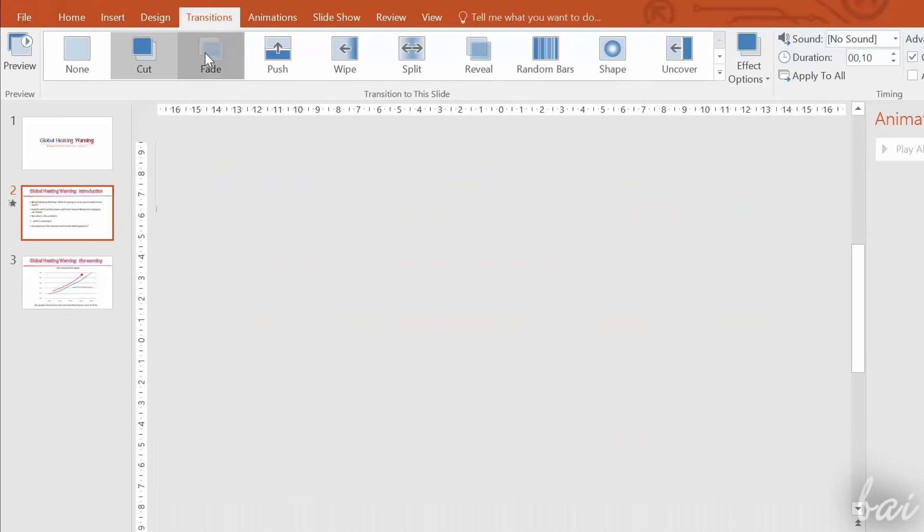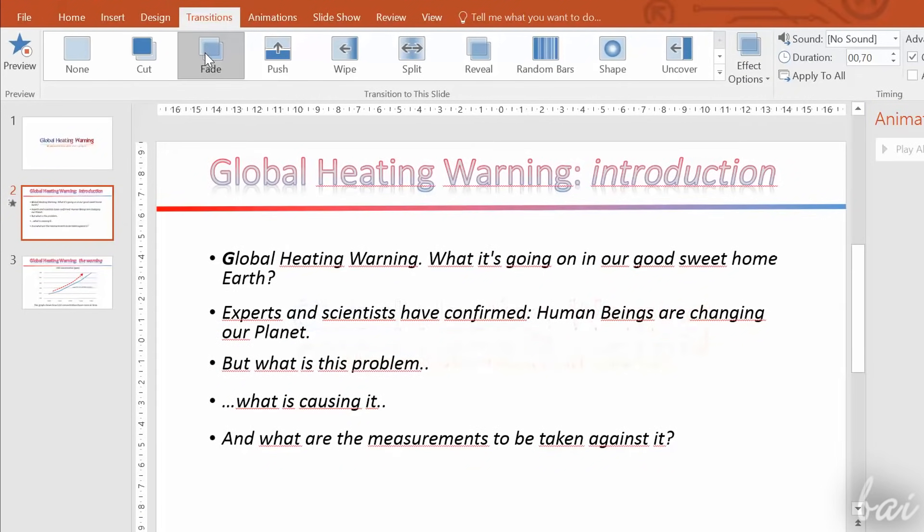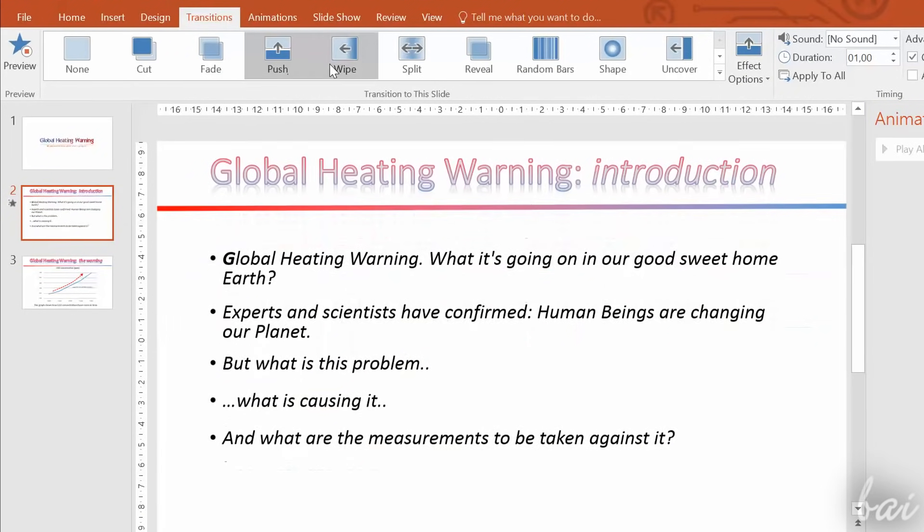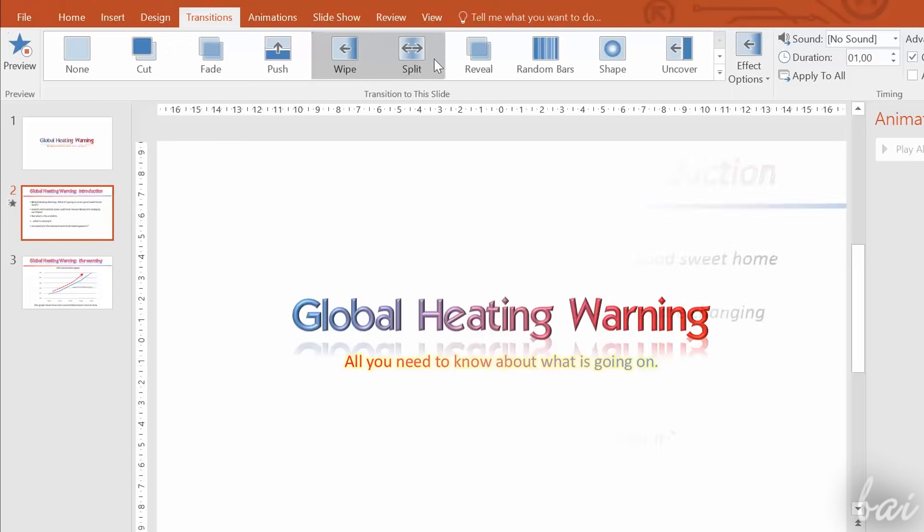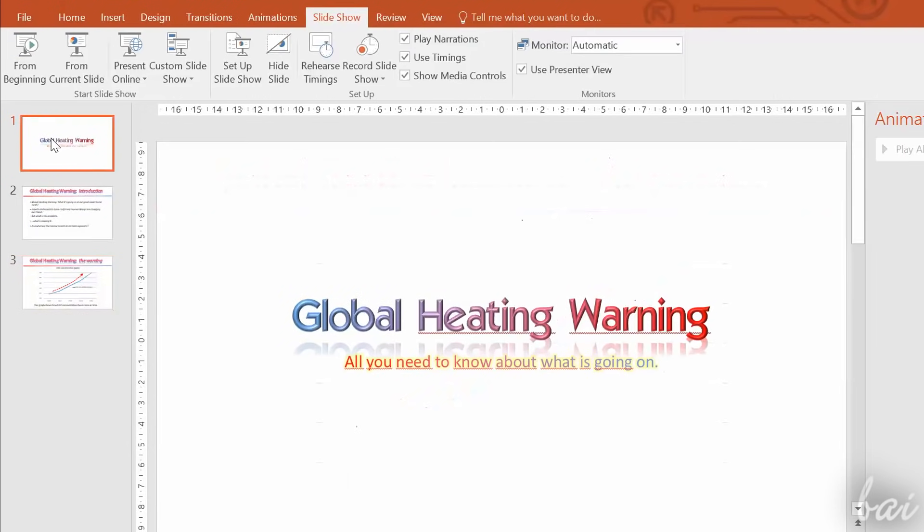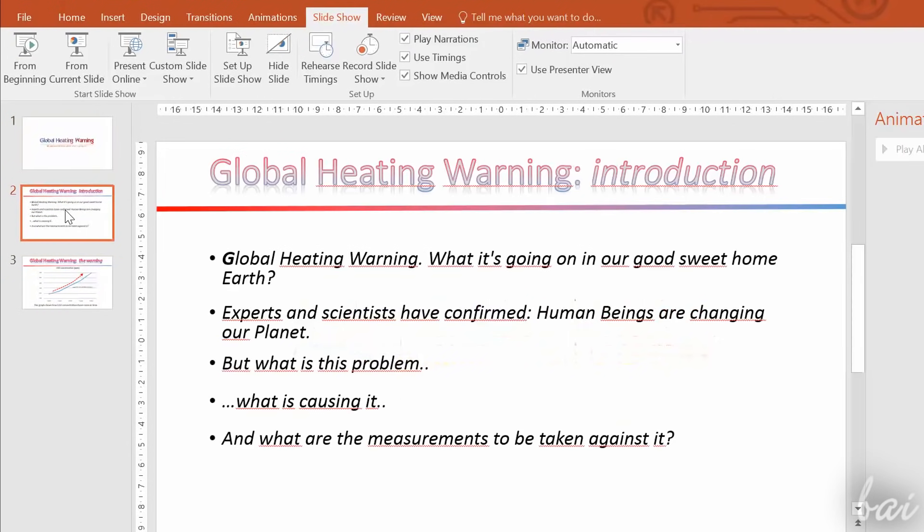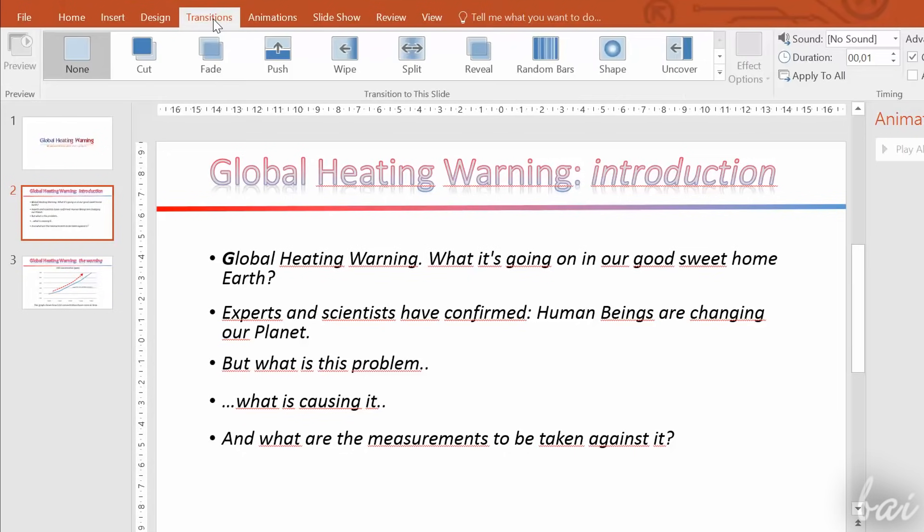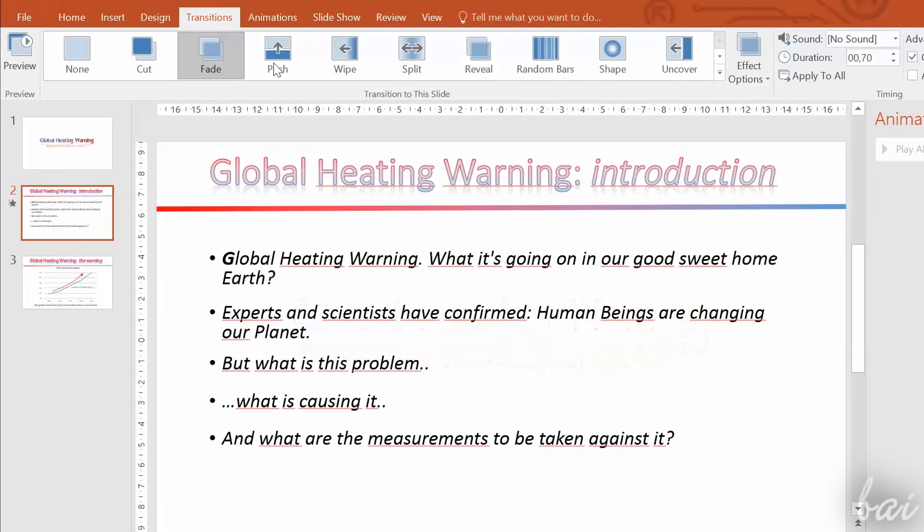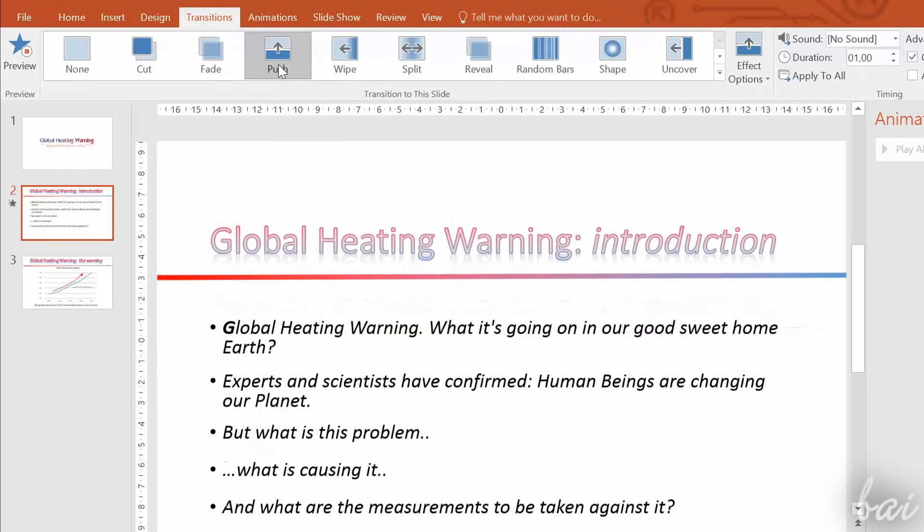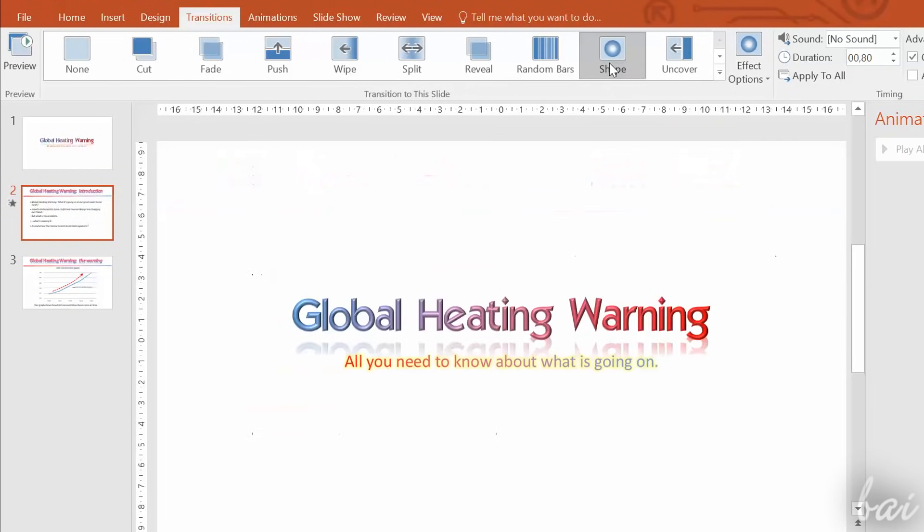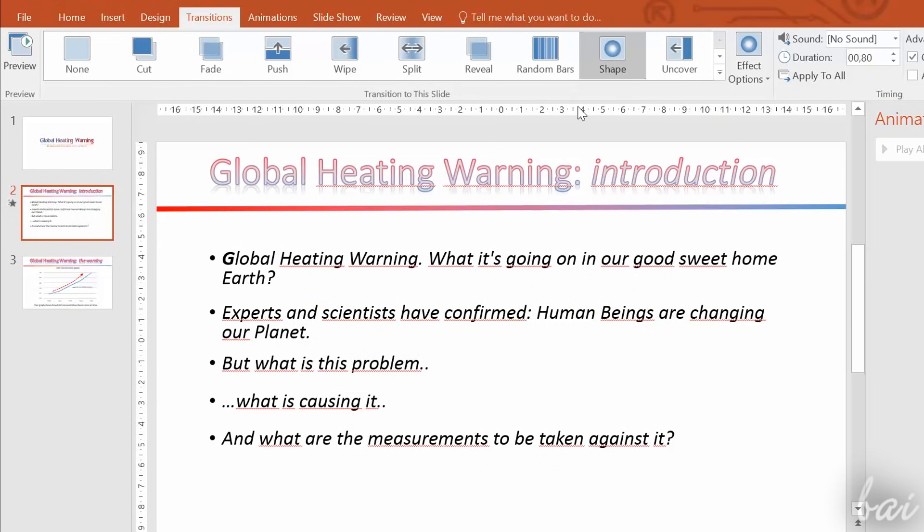Transitions are used to introduce the following slide with a nice effect. Select the slide to introduce from the list and open the Transitions tab. When you select one, you will see its preview on your workspace. If the duration is too short, change its seconds on duration.